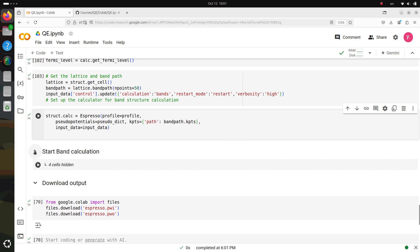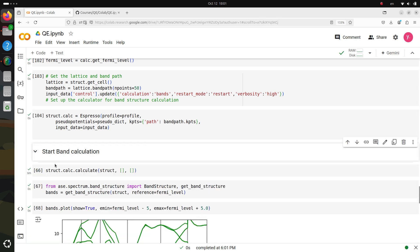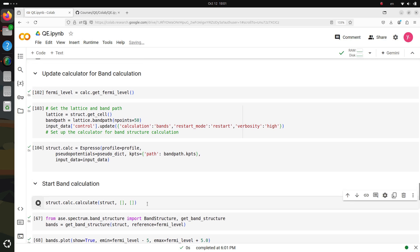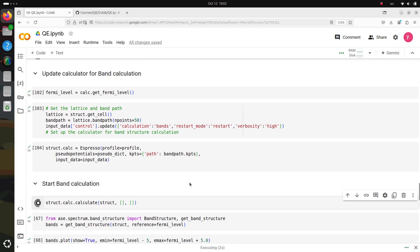Now it's time to calculate the band structure using pw.x. To do this, we'll run the following command. It might take a few minutes again, so just sit tight and wait for it to finish.